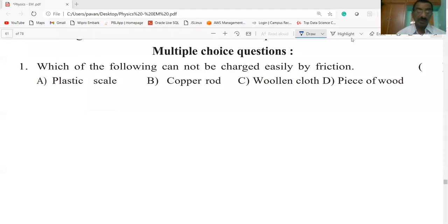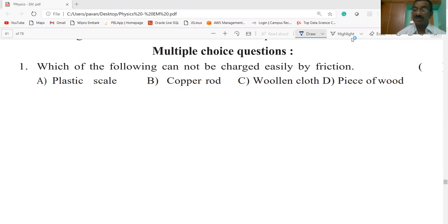Hi students, welcome to my channel. Today's section is 8th Class Physical Science, 'Some Natural Phenomena' — multiple choice questions. I wish you all the best. Please like, share and subscribe to my channel.